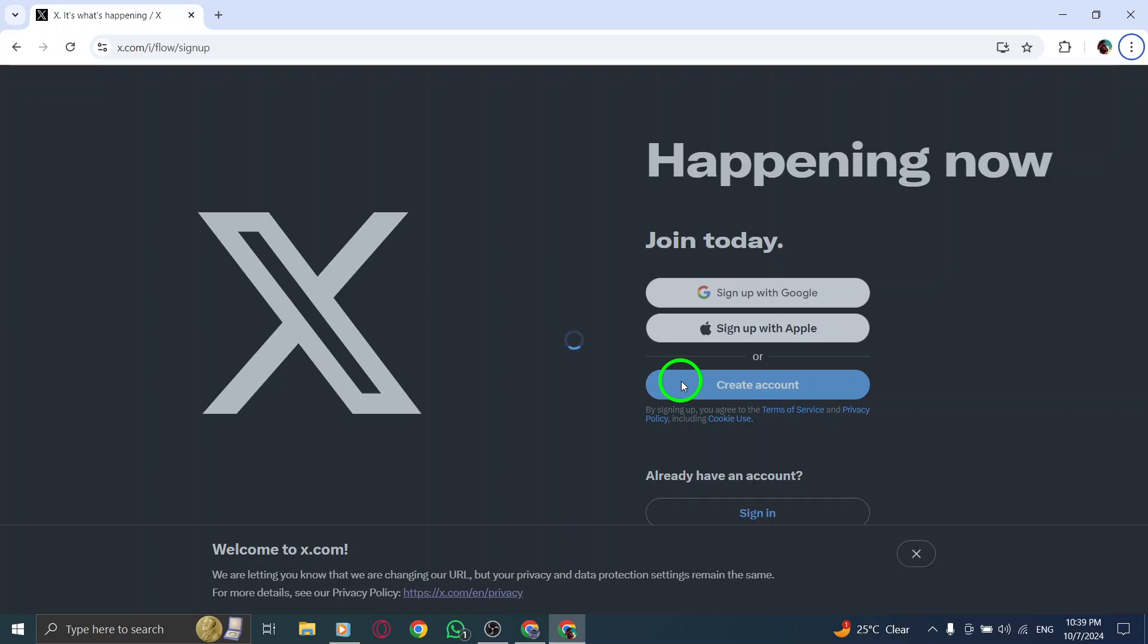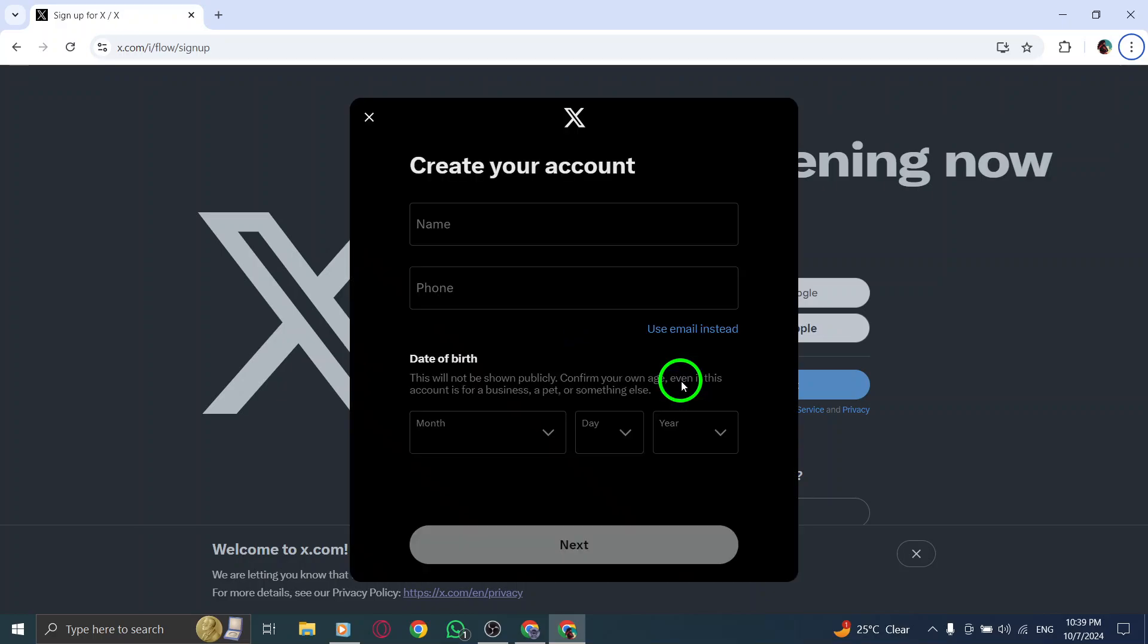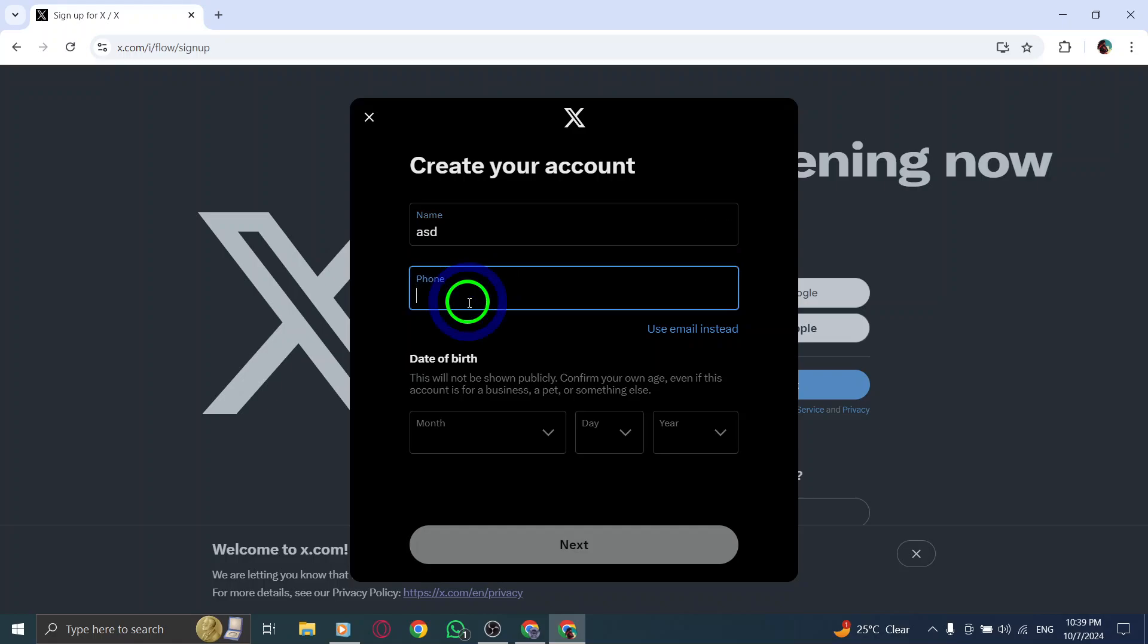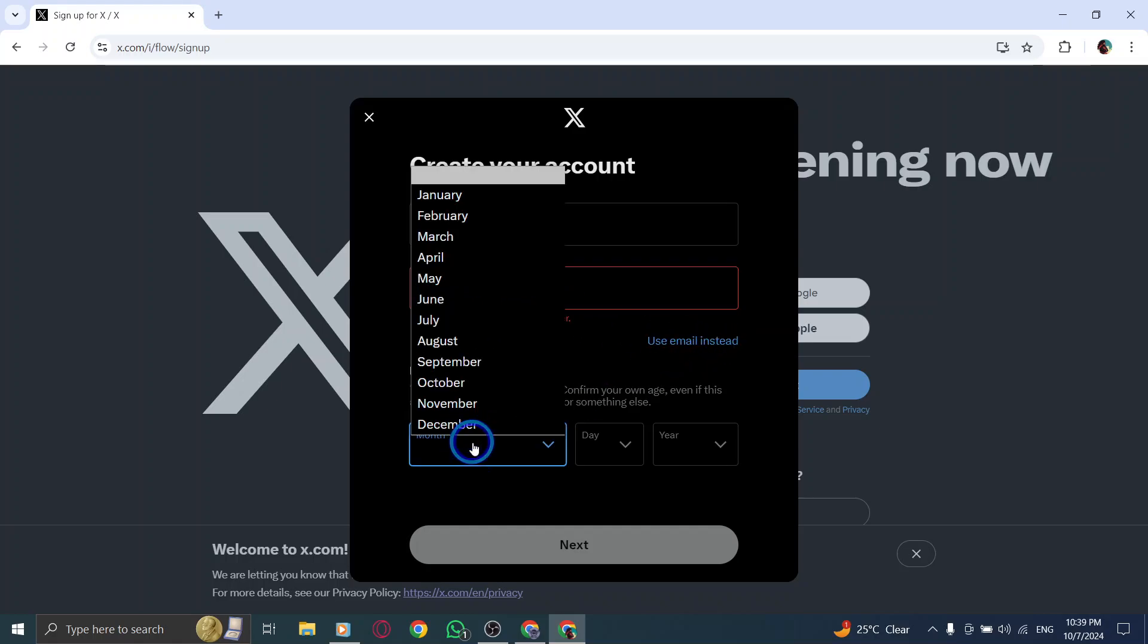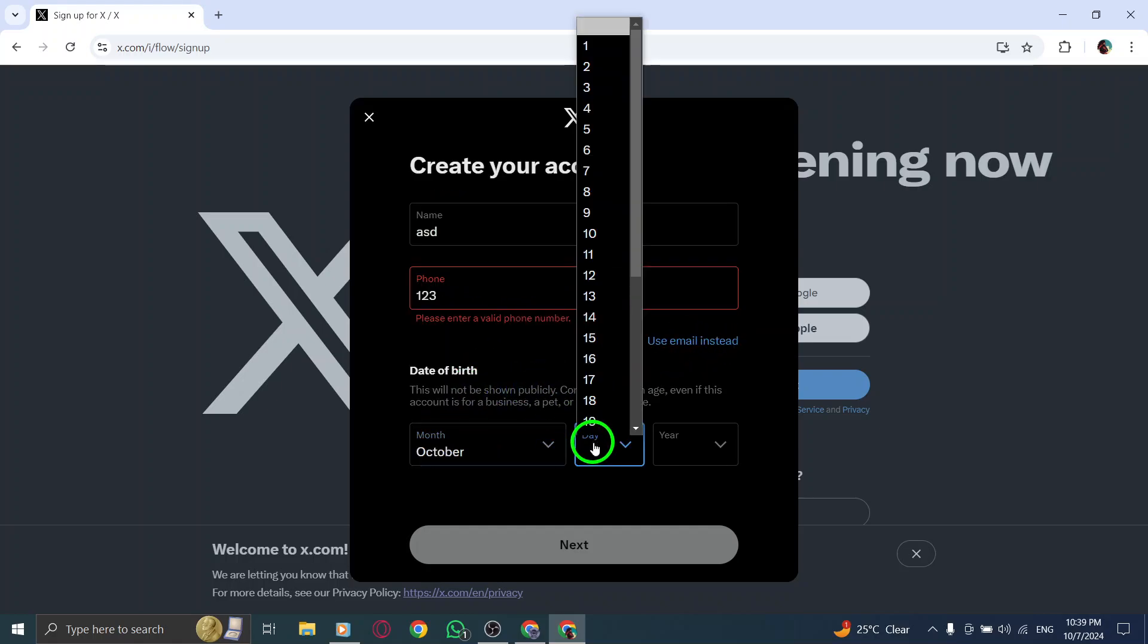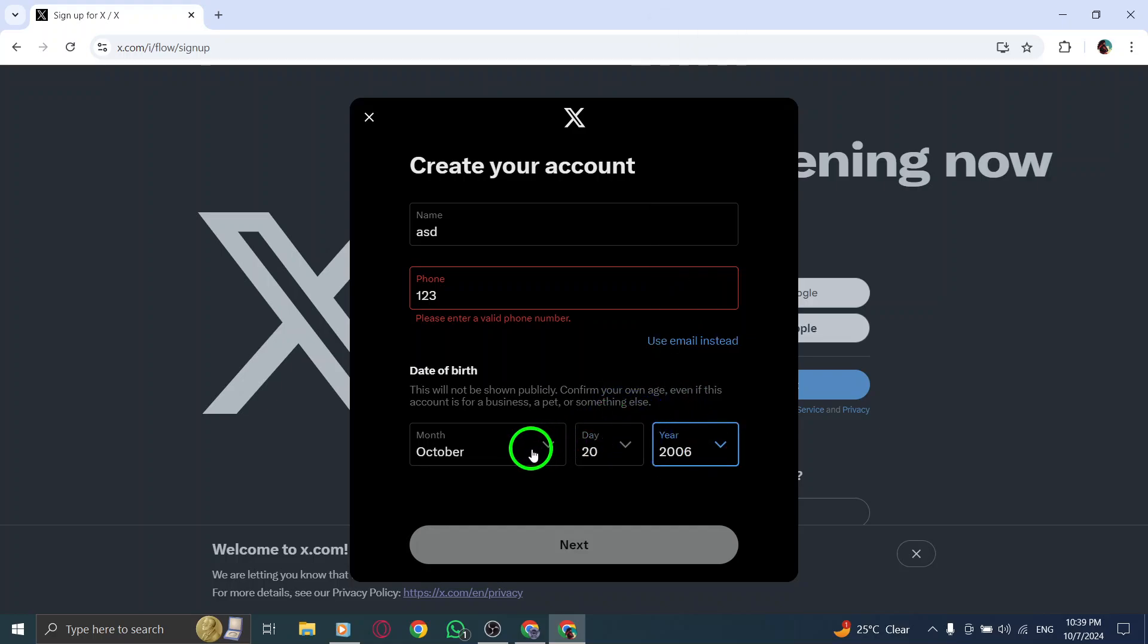Now, you'll be prompted to sign up. You'll need to enter some basic information: a new username, your phone number or email, and your date of birth. Make sure all the details are correct because they'll be used for account recovery and verification later on. Once you've entered everything, click Next.